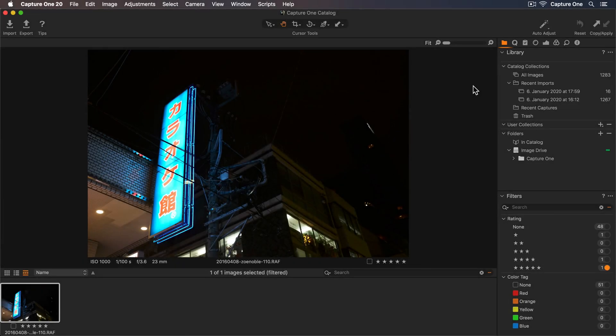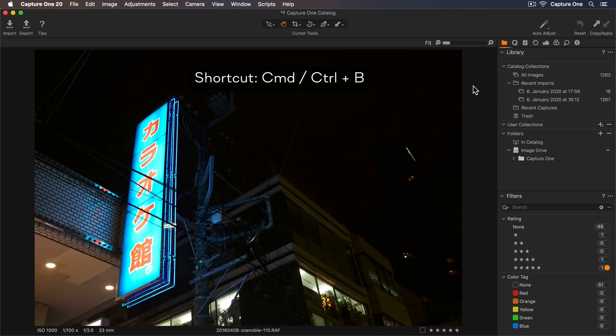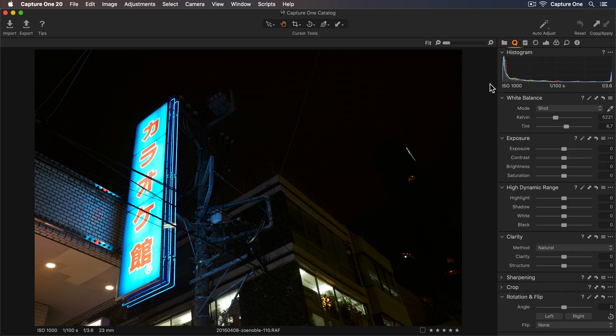In this tutorial we're going to edit this street photo. To get a bit more room I'll hide the browser using the shortcut Command B. Let's go to the Quick Tool tab which is a great place to start editing.